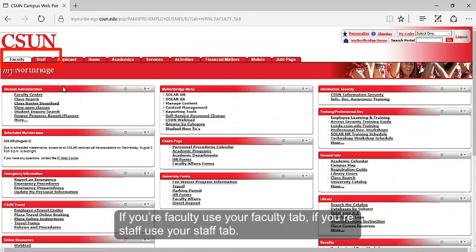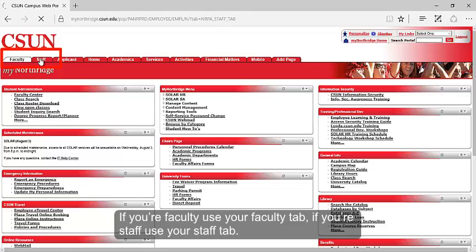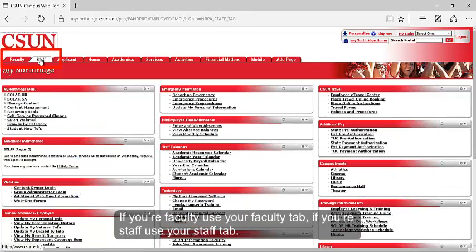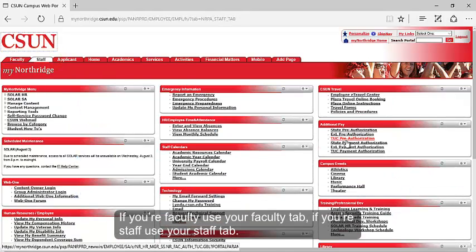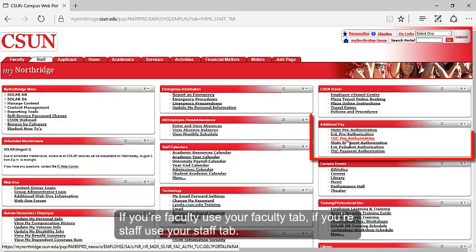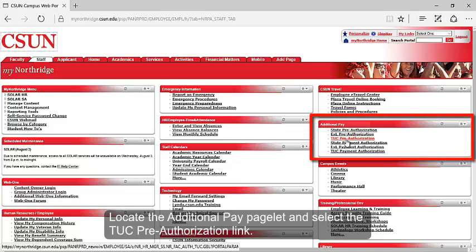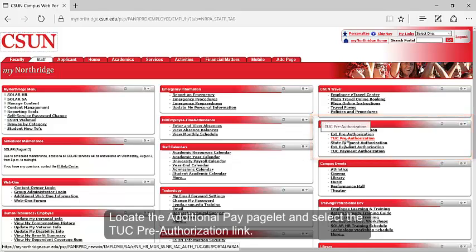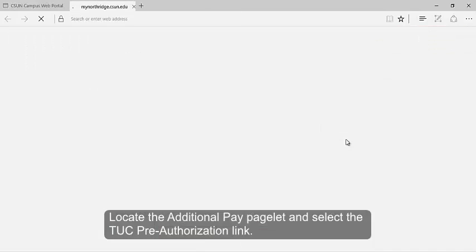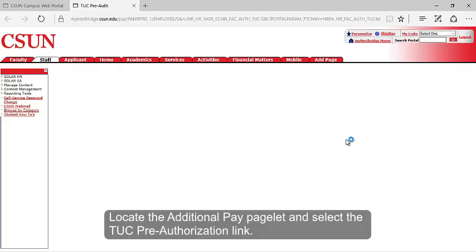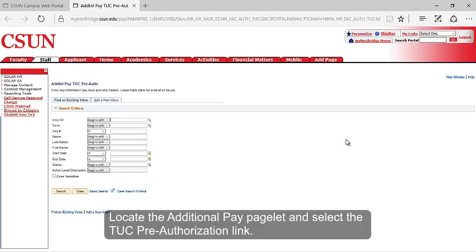If you're faculty, use your faculty tab. If you're staff, use your staff tab. Locate the Additional Pay pagelet and select the TUC Pre-Authorization link.